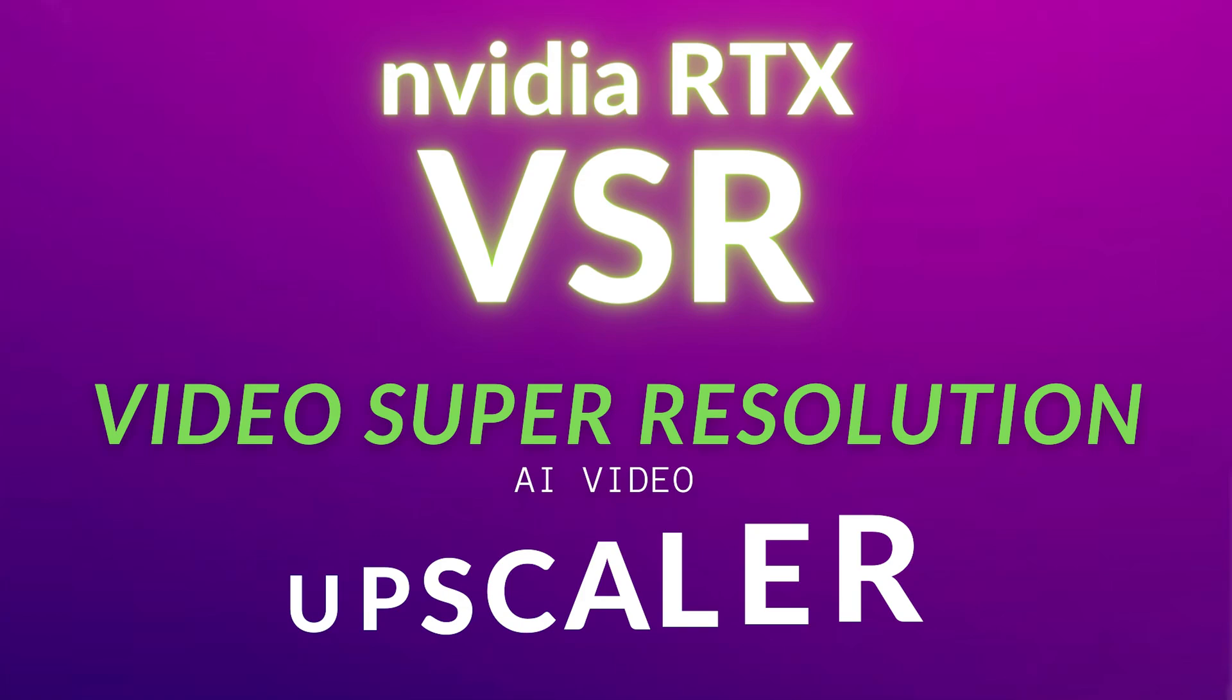To enable NVIDIA RTX Video Super Resolution or VSR, you just need two things: latest Chrome browser update and latest NVIDIA driver updates.